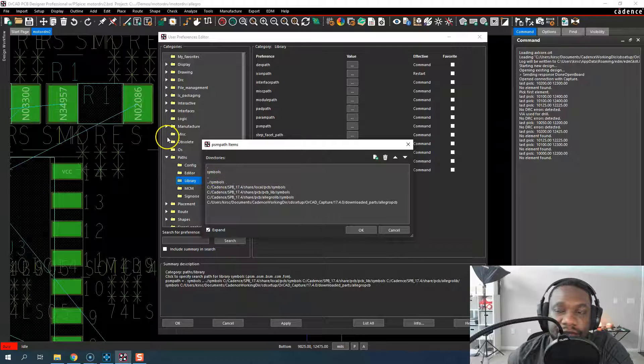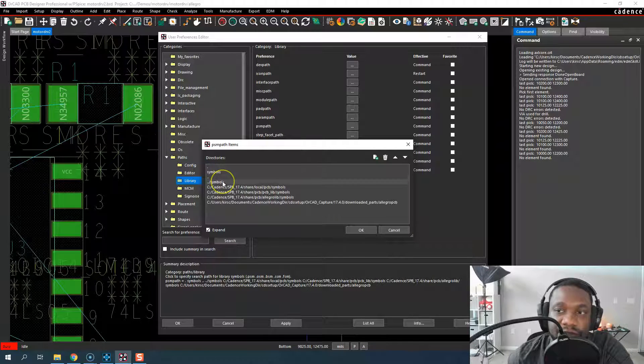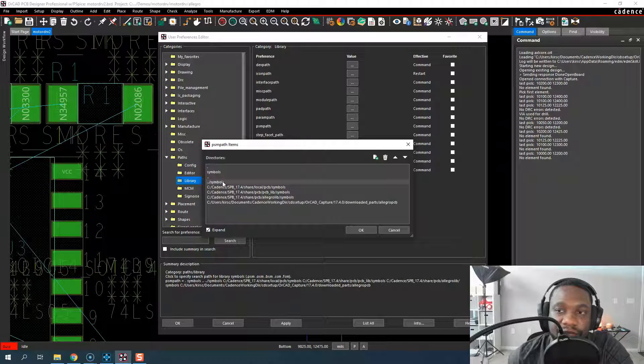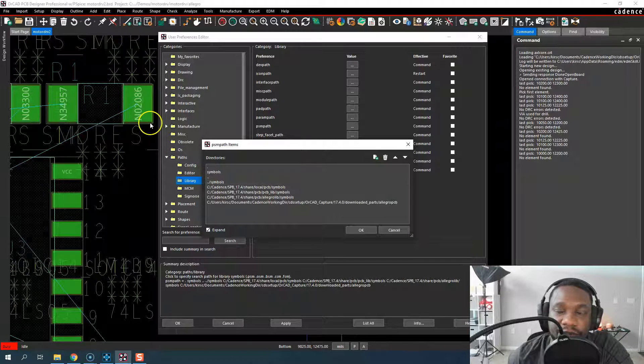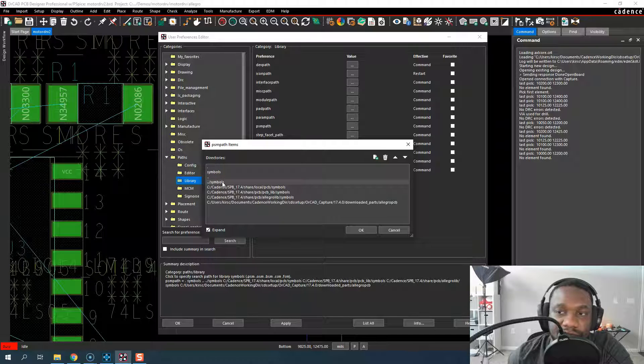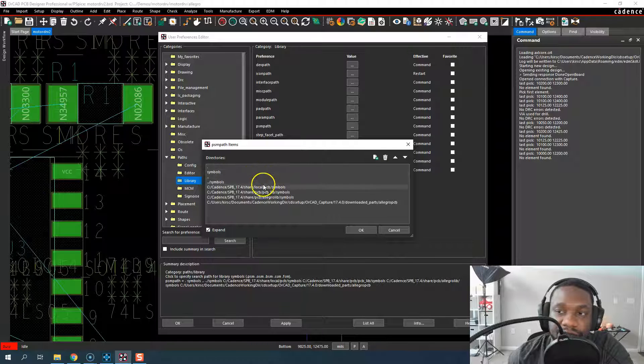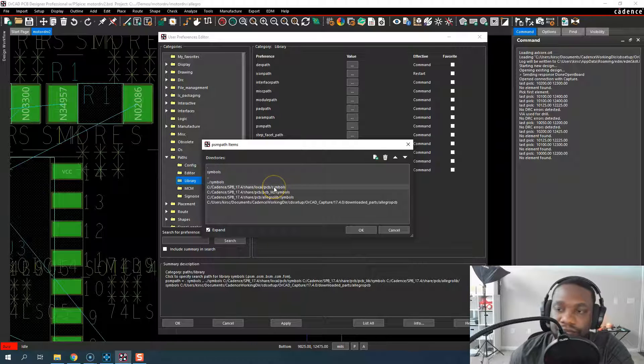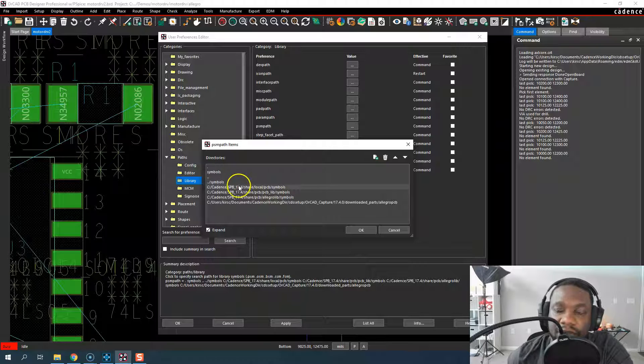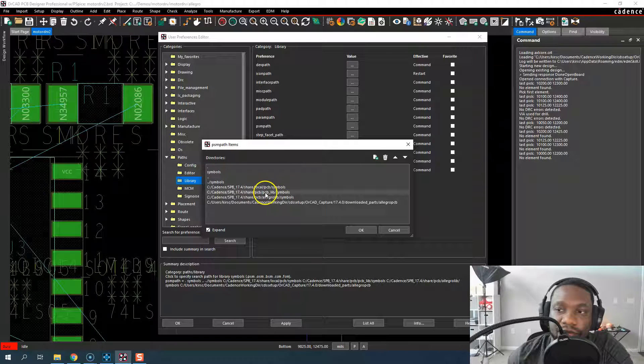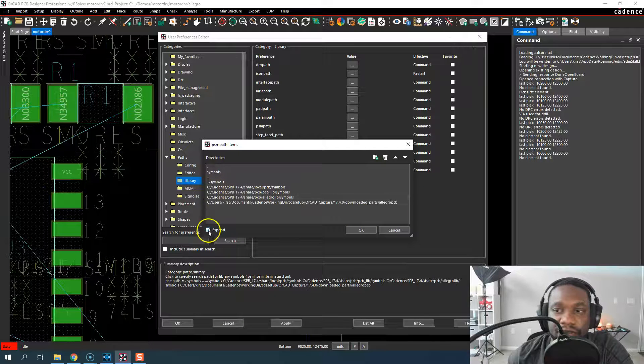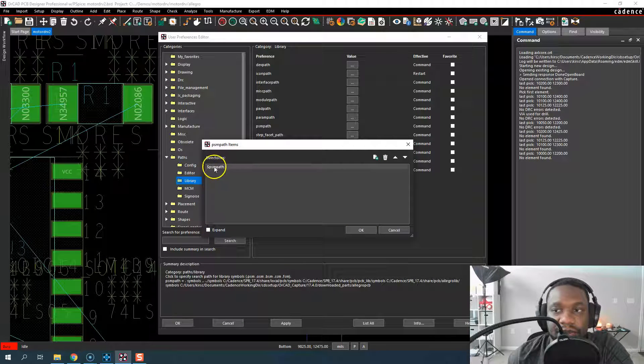It will also consider a directory above the current board file directory and look in a folder called symbols in that one level up folder. It will also then look in this local folder, this folder, this folder, and this folder. So you don't want to delete or replace this.